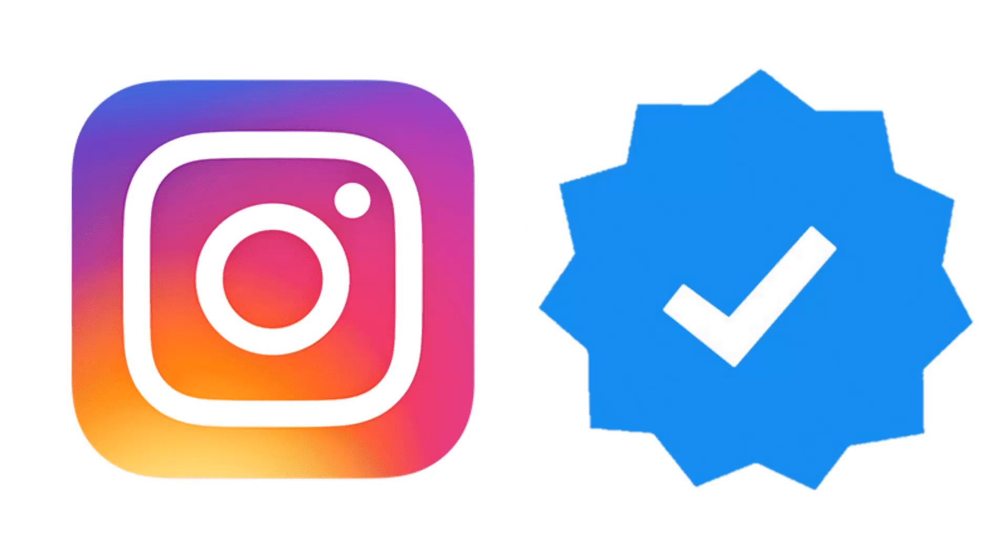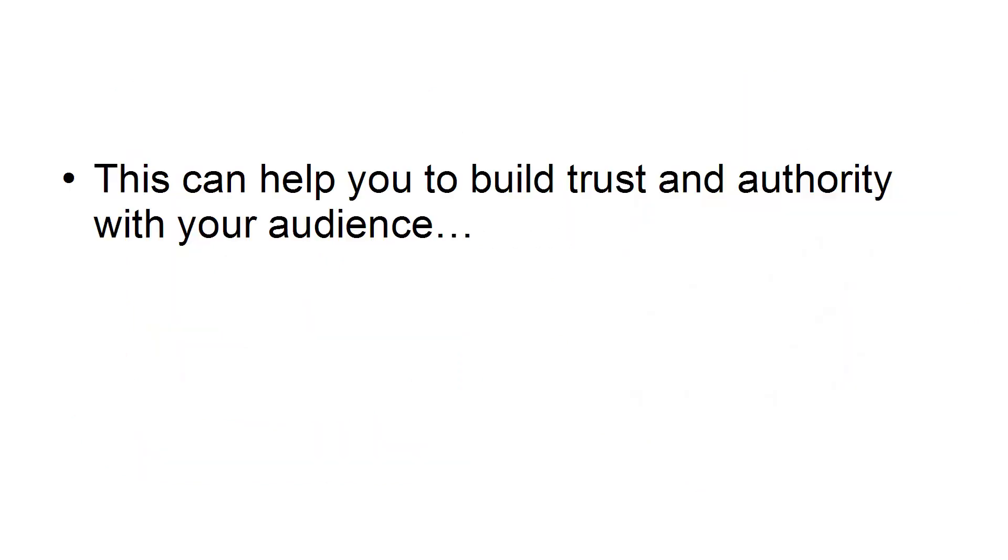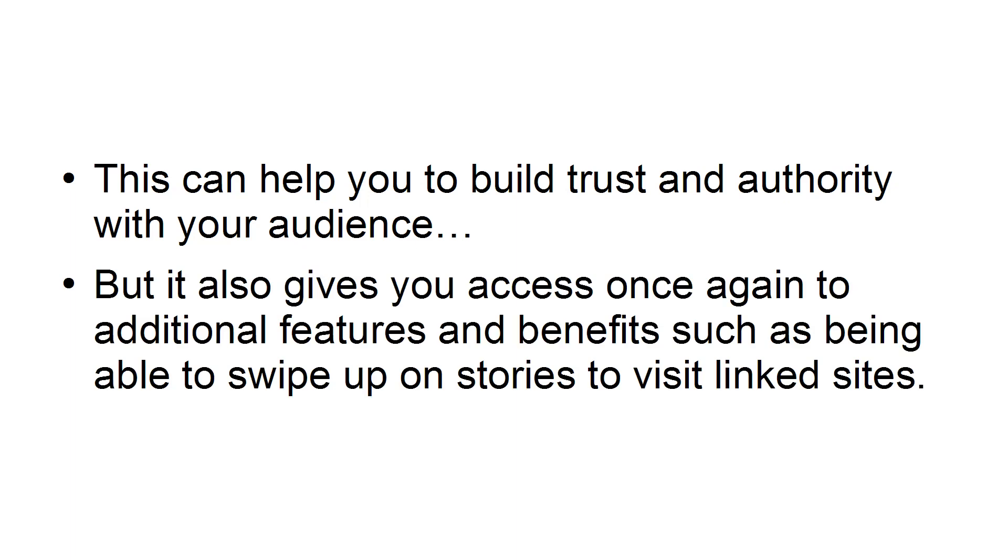Step 5: Become verified. If you are a known name or have a known brand, then becoming verified means you'll be singled out as the official account with a badge. This can help you build trust and authority with your audience, but it also gives you access once again to additional features and benefits, such as being able to swipe up on stories to visit linked sites.